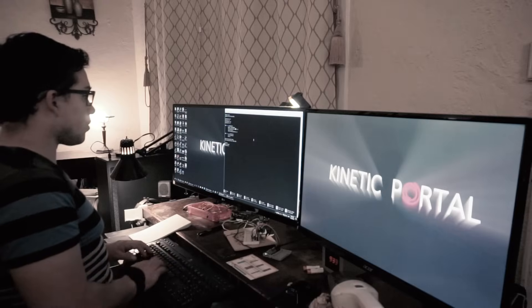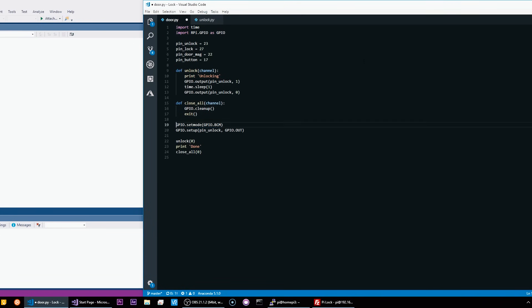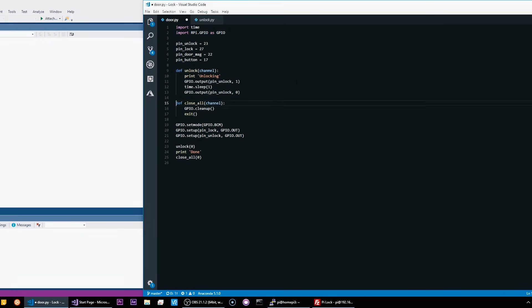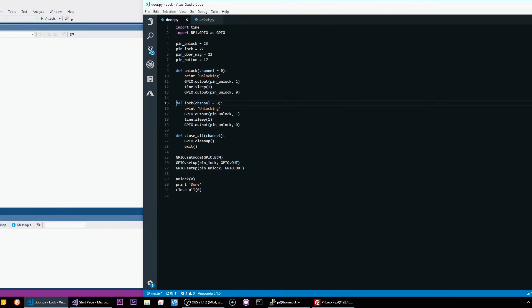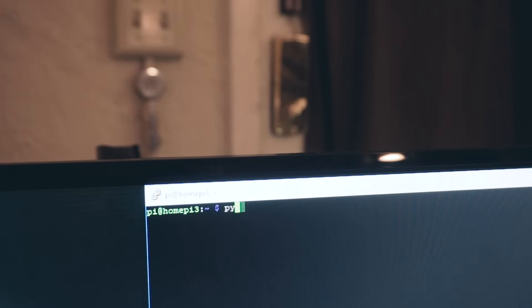First, I created the methods to lock and unlock, which is basically just activating and deactivating the respective relays with some pause in the middle. And at that point, I was able to do this.